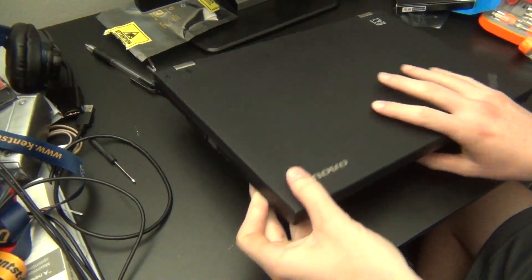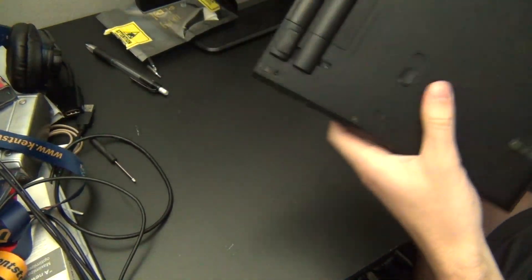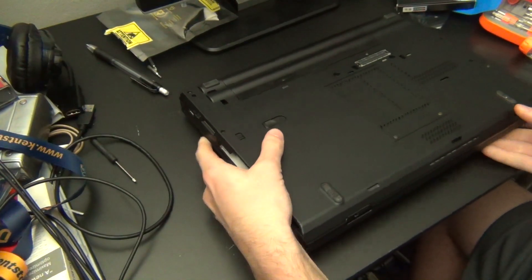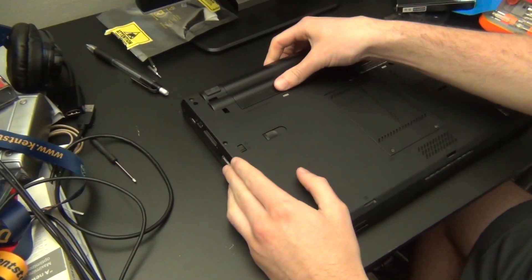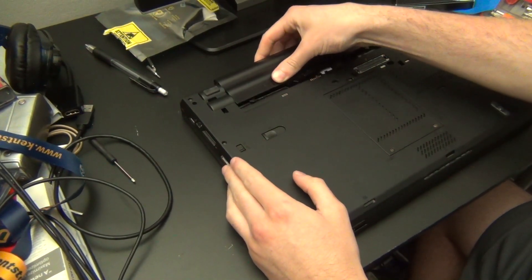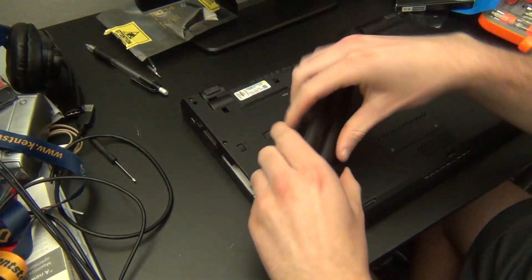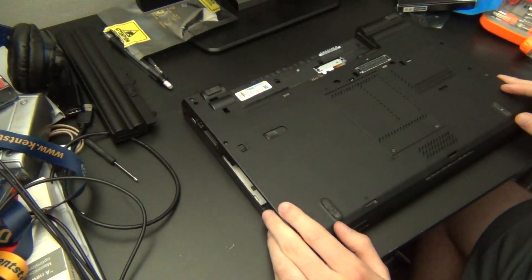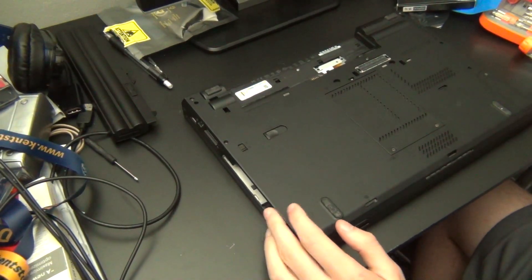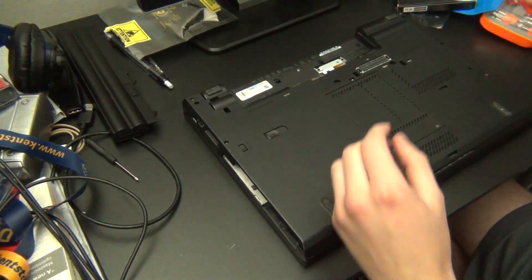Alright guys, so on today's video we are going to be taking apart a ThinkPad T430 to replace its motherboard. This process will also be similar for T410 and T420 models.